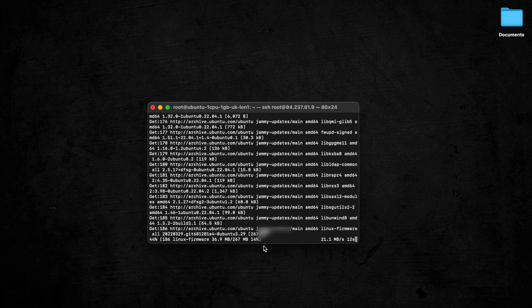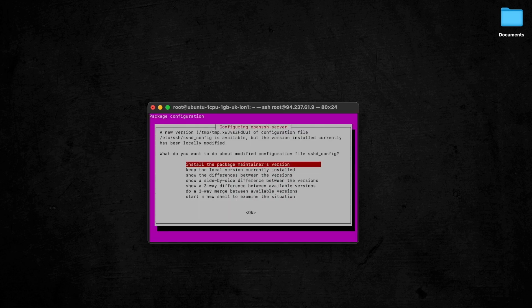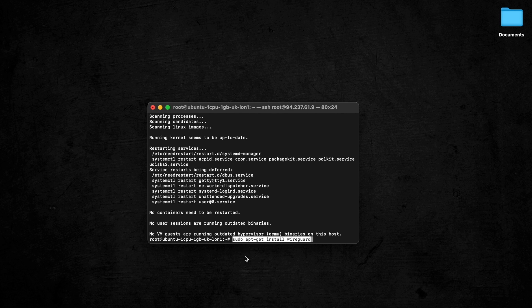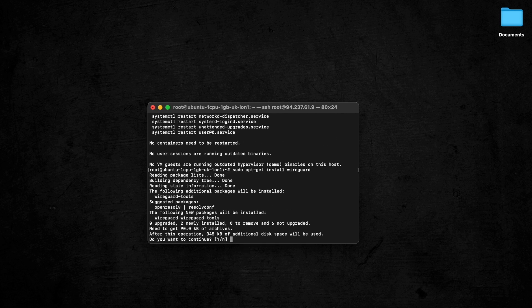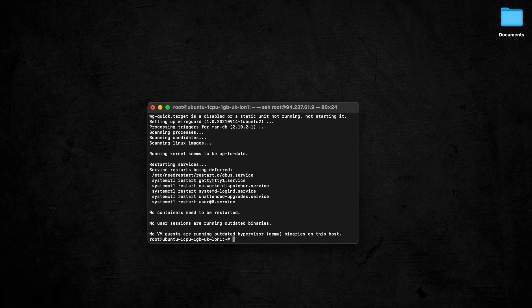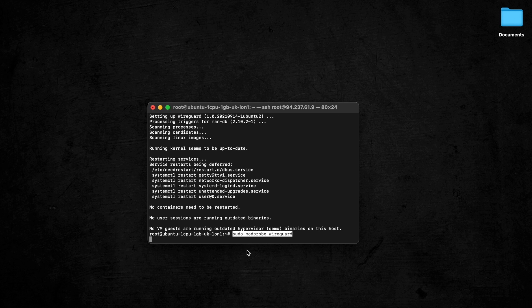Once the server is up to date, we can look to install WireGuard itself and all of its dependencies. WireGuard uses modern cryptography which ensures robust security while minimizing attack surfaces, making it a great choice for reliable, efficient VPNs. To double-check it's been installed properly after entering the command, run `sudo modprobe wireguard`. If that doesn't return any output or errors, it indicates the WireGuard kernel module was successfully loaded.